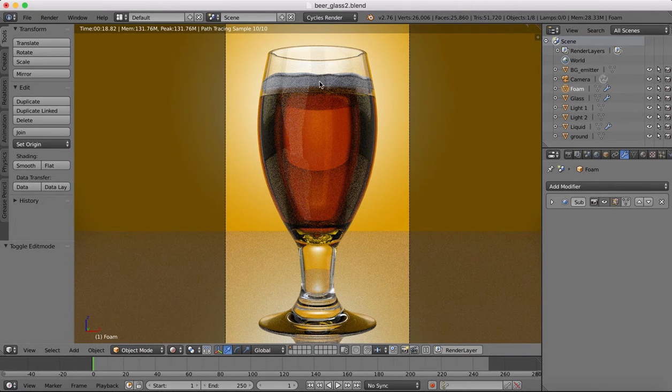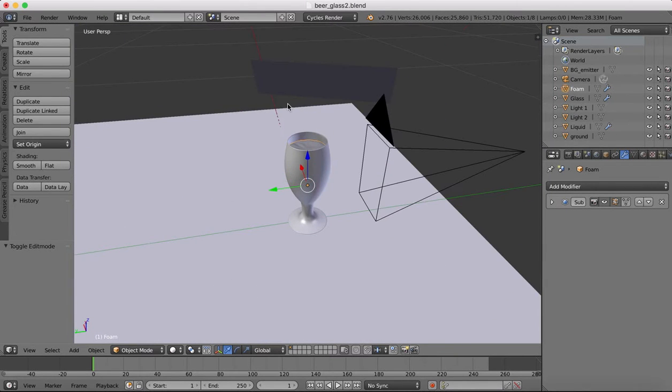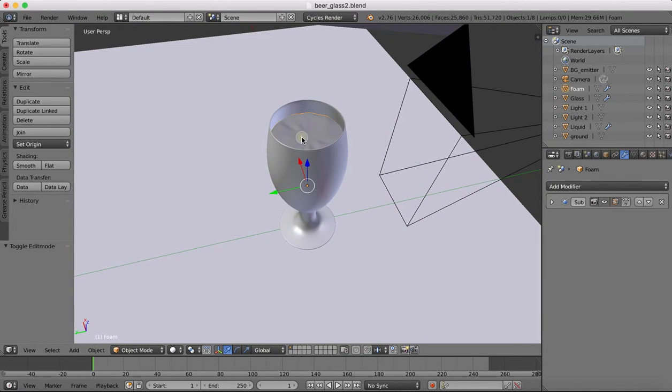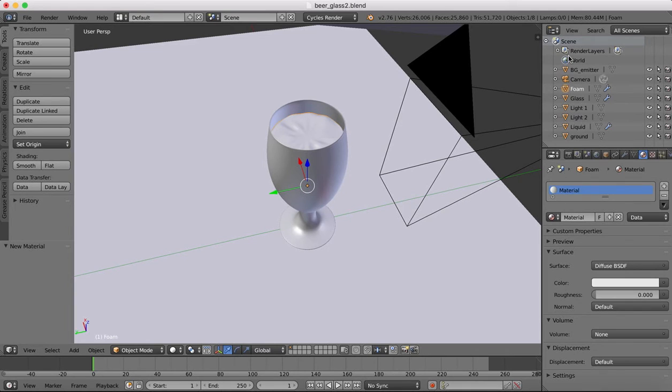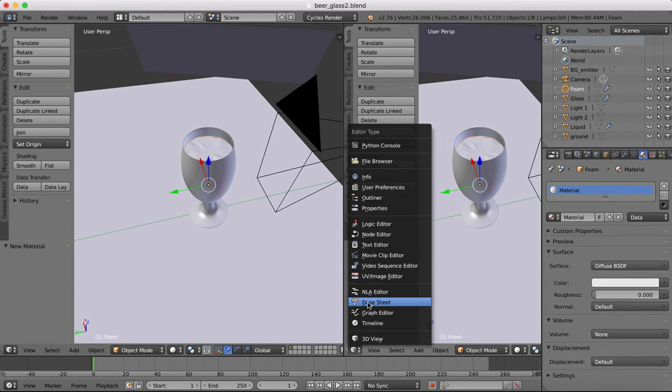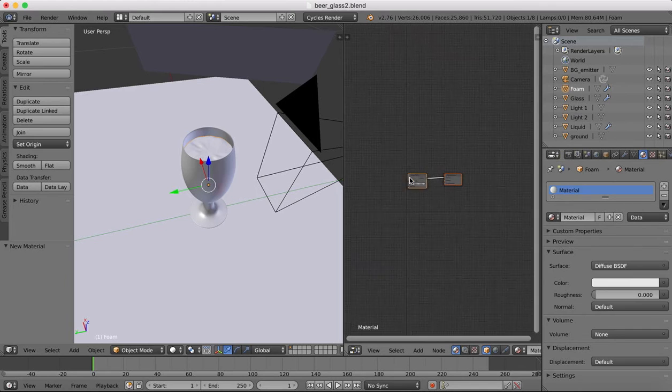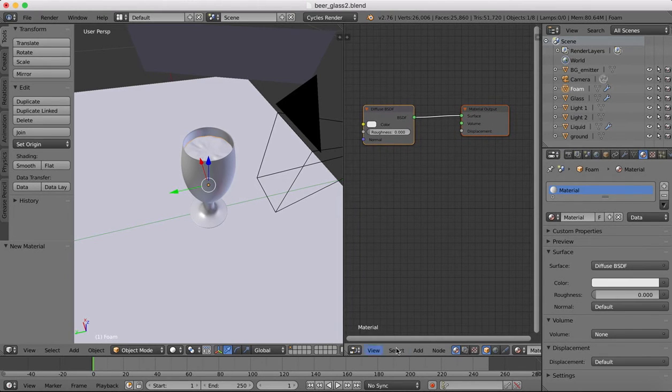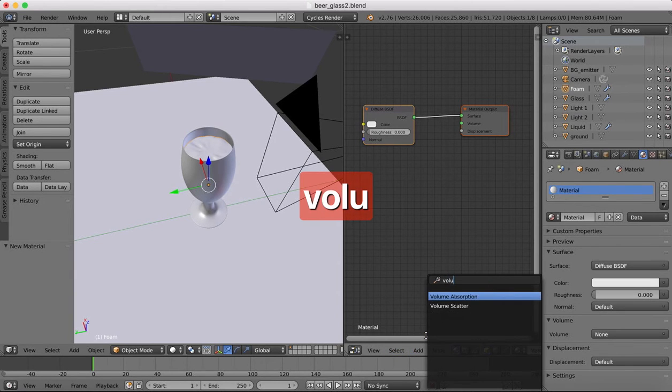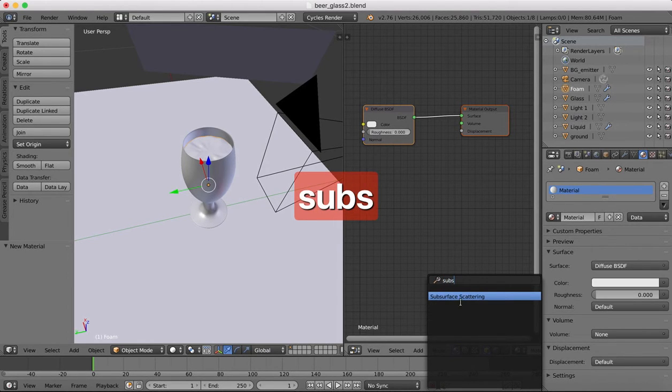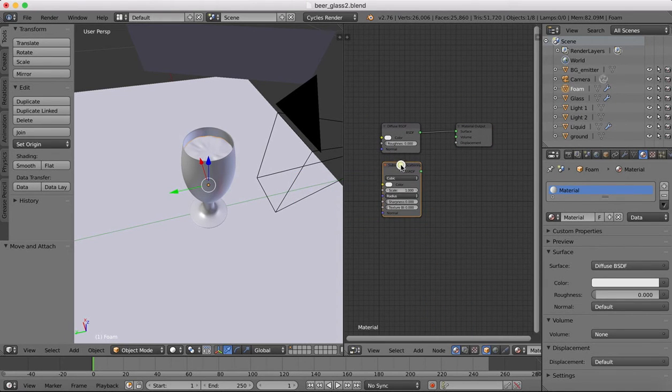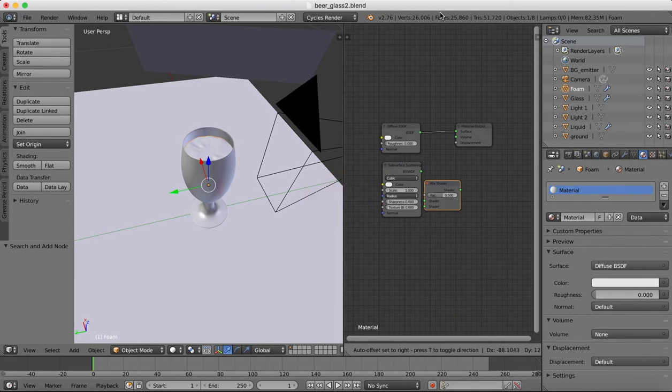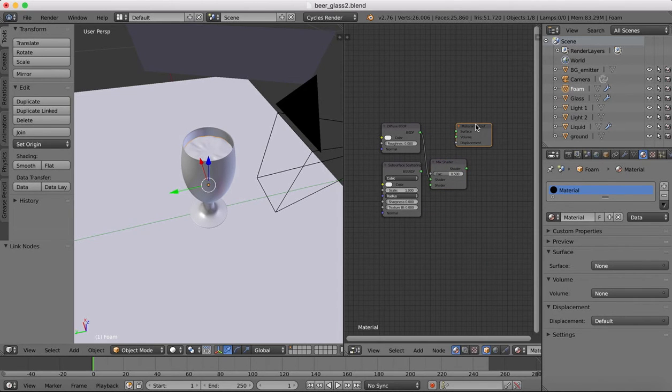So let's grab the foam object. I'm going to add a new diffuse to it. So let's open up our node editor. Get rid of this. So we have our diffuse, and we're going to add in something called subsurface scattering. So we'll add that in. Then we're going to add a mix shader. We're going to connect the mix shader like so.